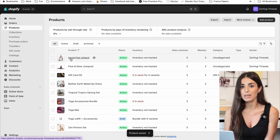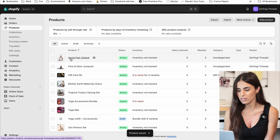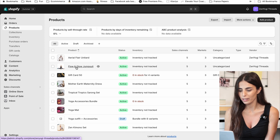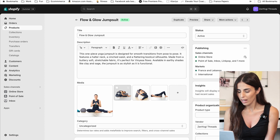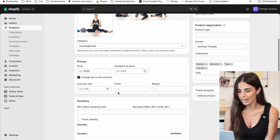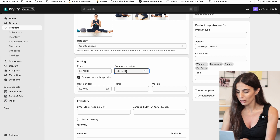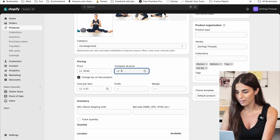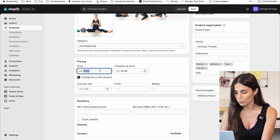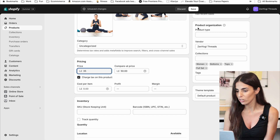If you are doing the same thing for a product without variants, you go to the product and you scroll. And then here you will see the price and the Compare at Price. So in here we are going to put, let's say 50, and in here we are going to put 35, and click on Save.